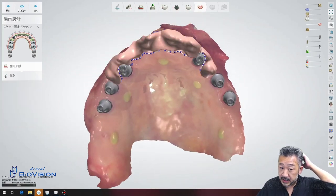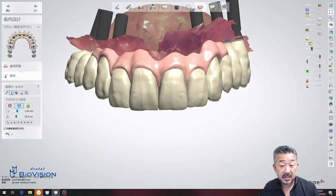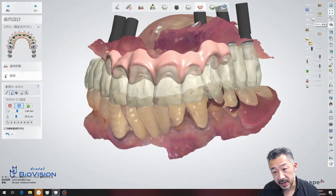As you can see, the realistic crown and gum design is complete.